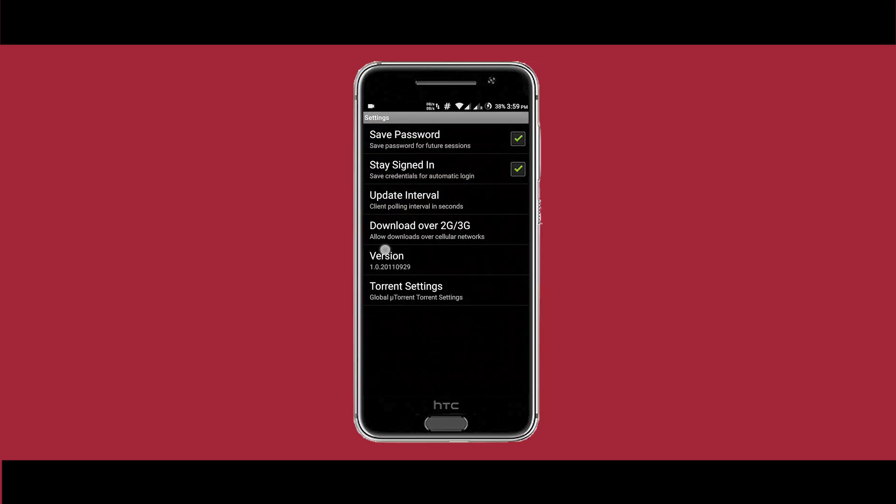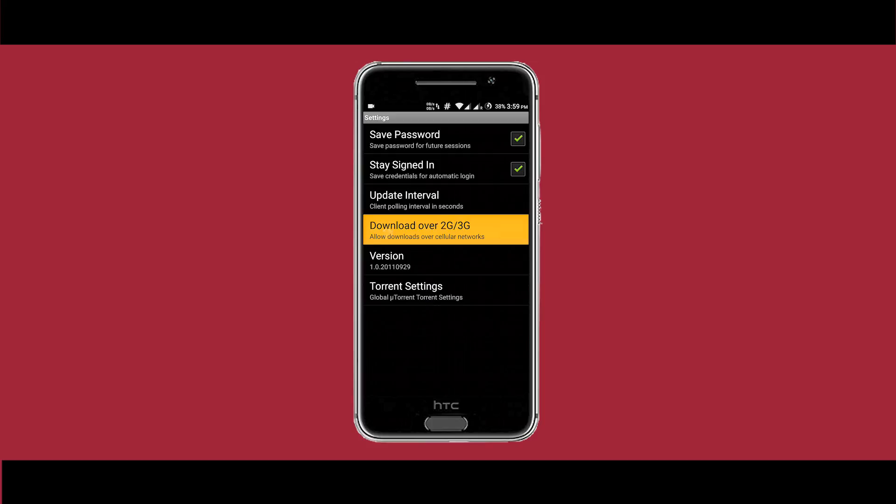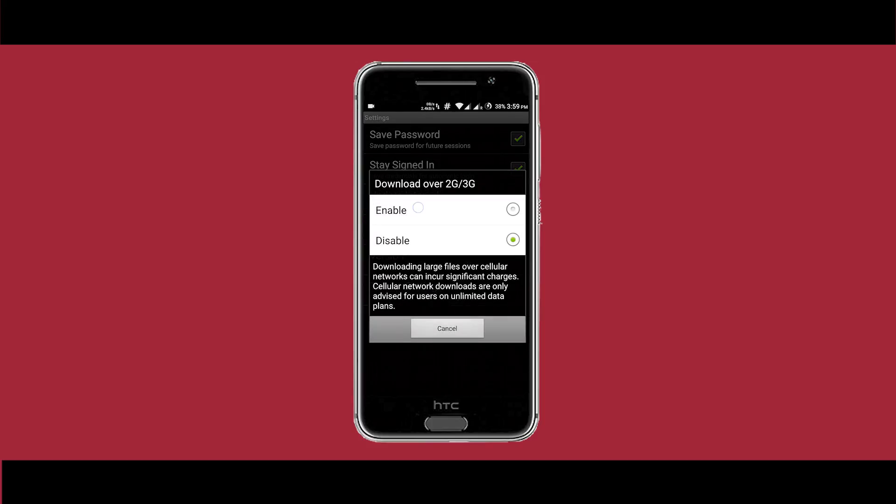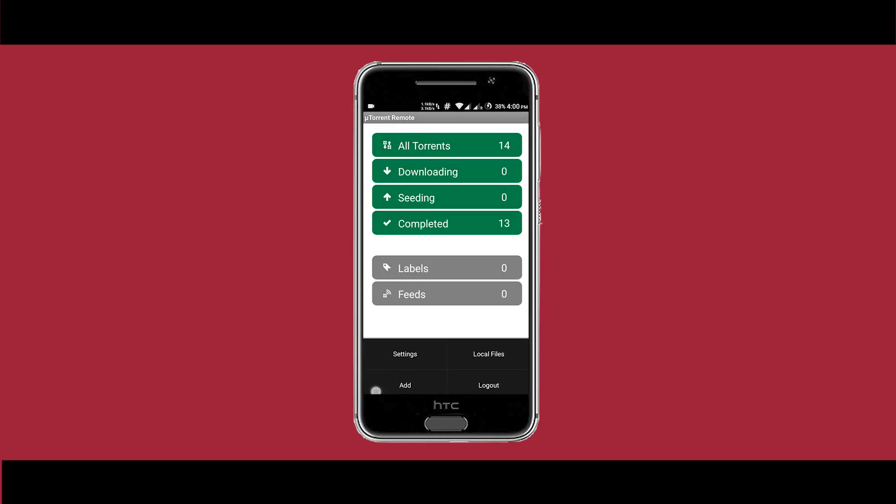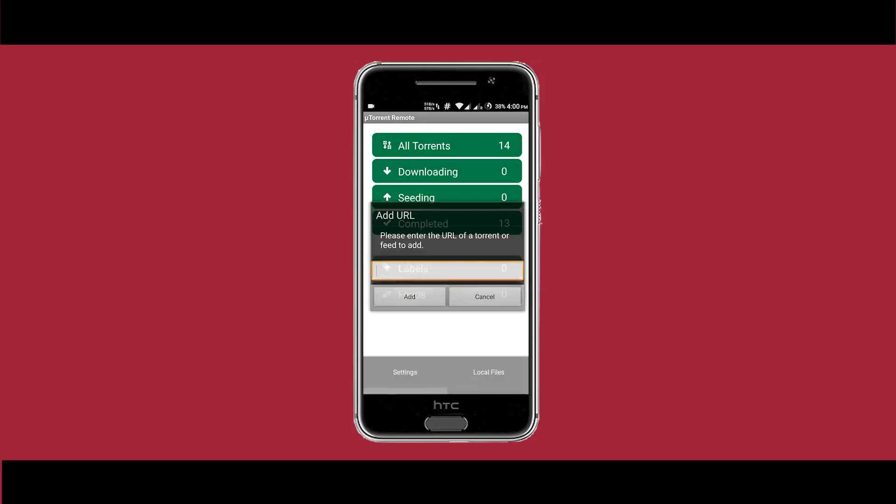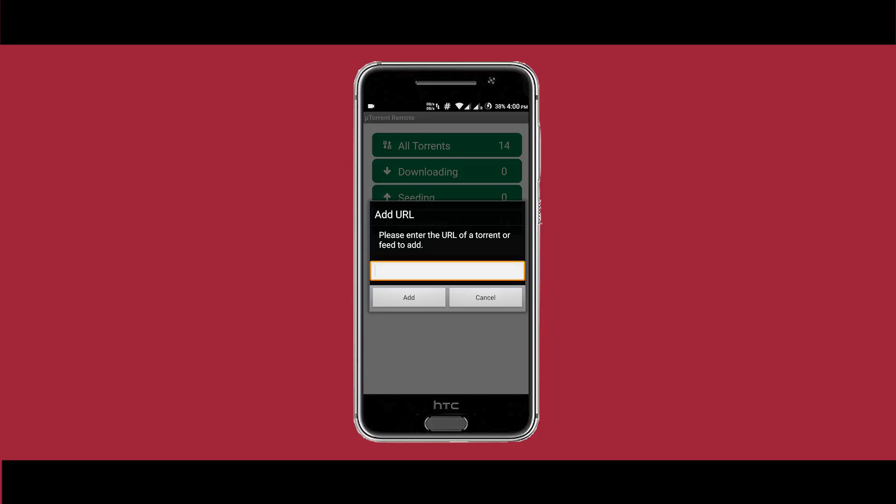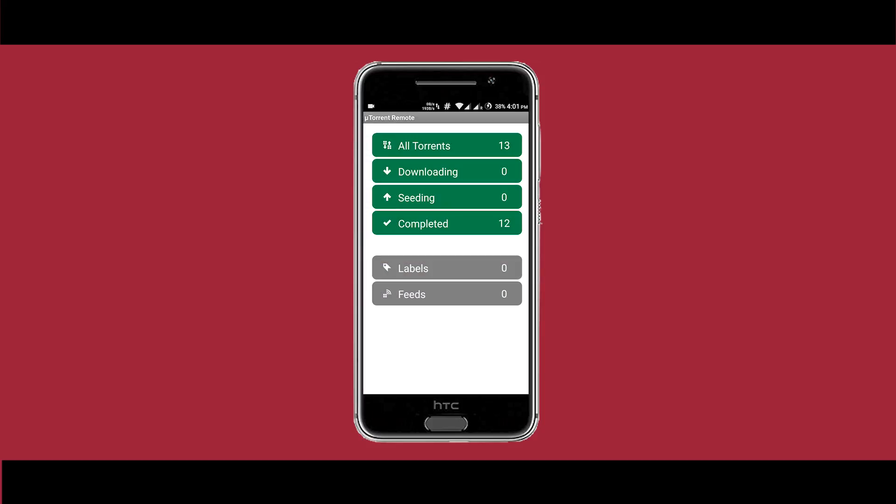Hitting the menu key, you can see there's a setting where you can download your torrent over your 2G or 3G mobile network. You can also add a torrent via your mobile and download it on your computer.